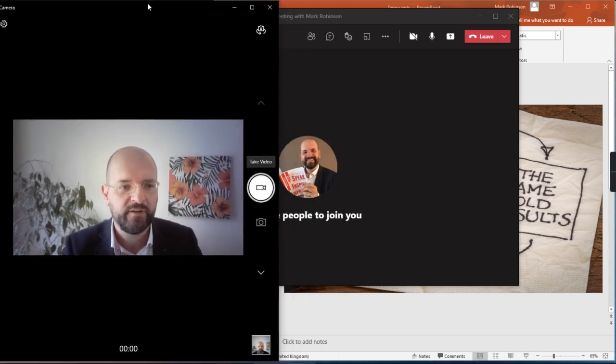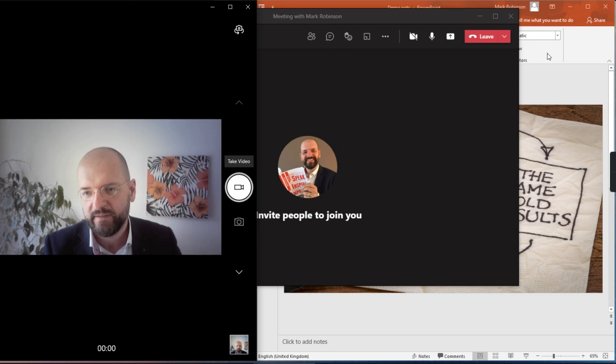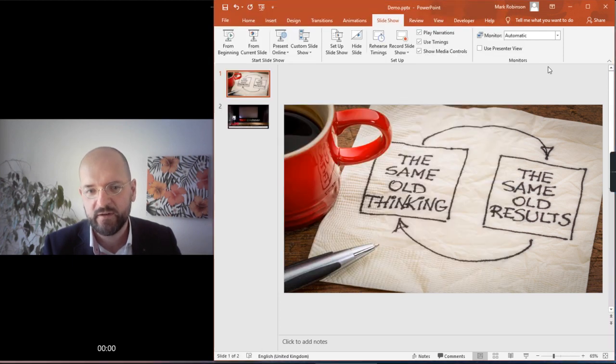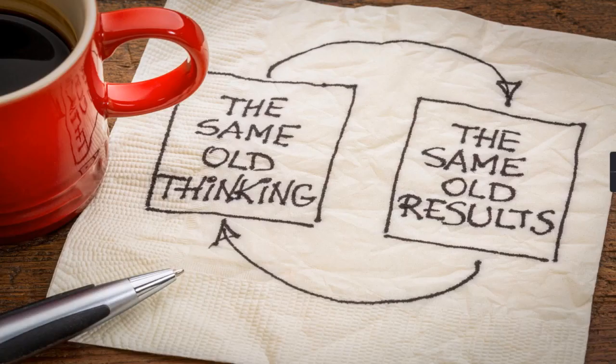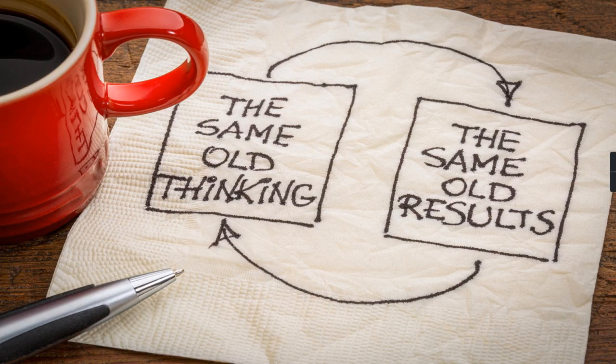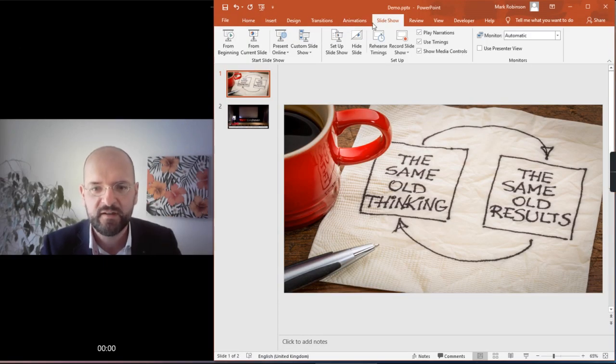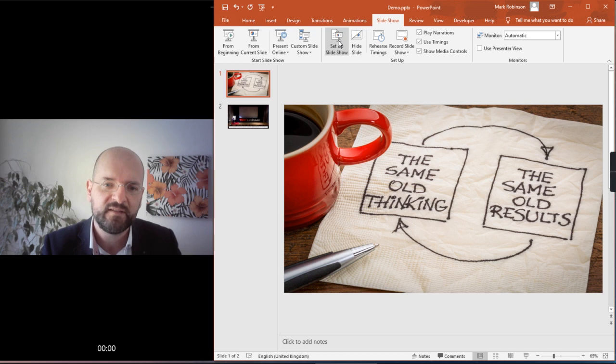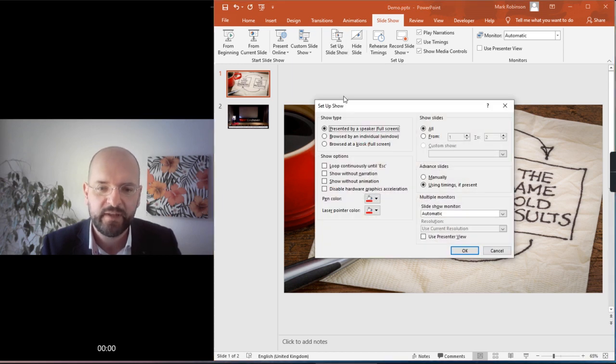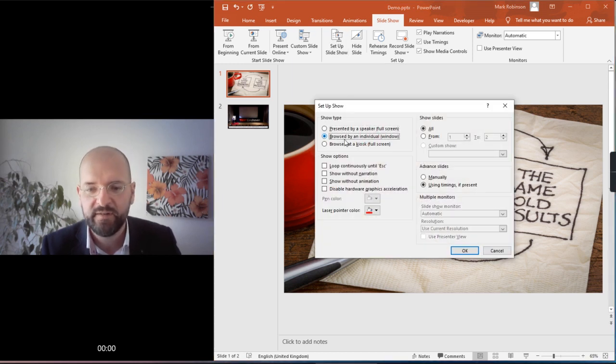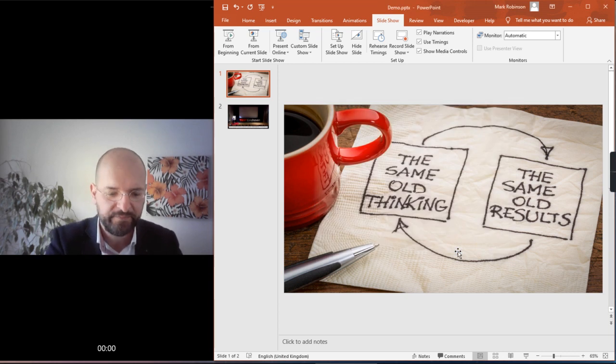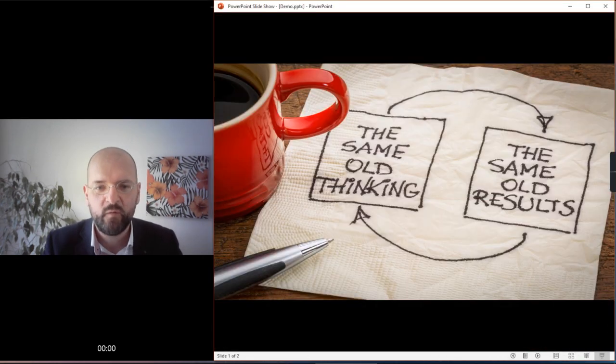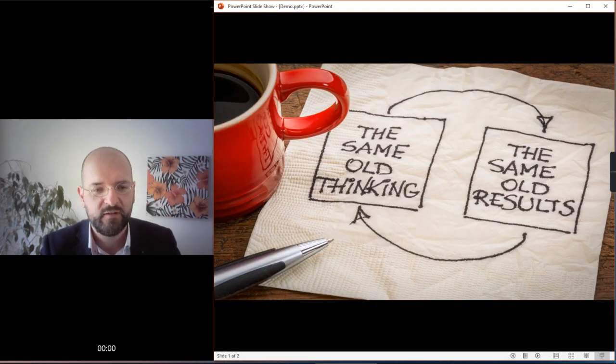So move this however you want, like that, and then go to PowerPoint. Normally, of course, when you start PowerPoint it's in full screen mode, which you don't want. So go to the Slideshow tab, select Set Up Slideshow, and choose Browse by an Individual Window. Press OK, and now when you start it, it'll be in a window next to your camera.